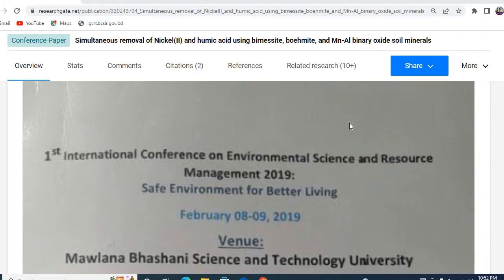In my previous video, I showed how to write a good abstract for a conference for a reviewed camera. This video has been very popular.